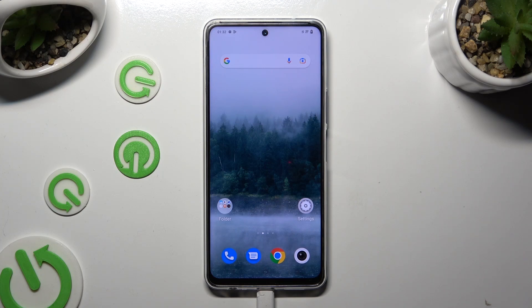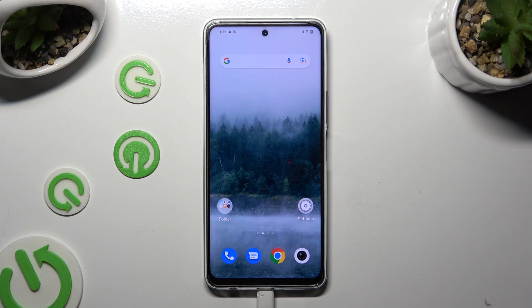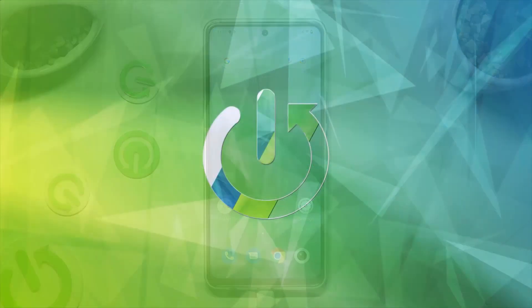Hi, in front of me is the Vivo Y200 and today I would like to show you how you can locate all text correction options.